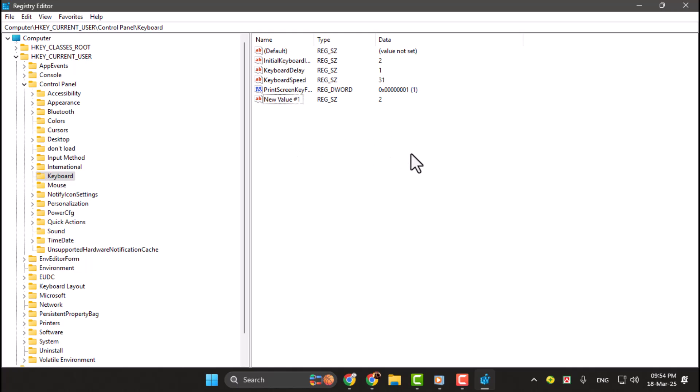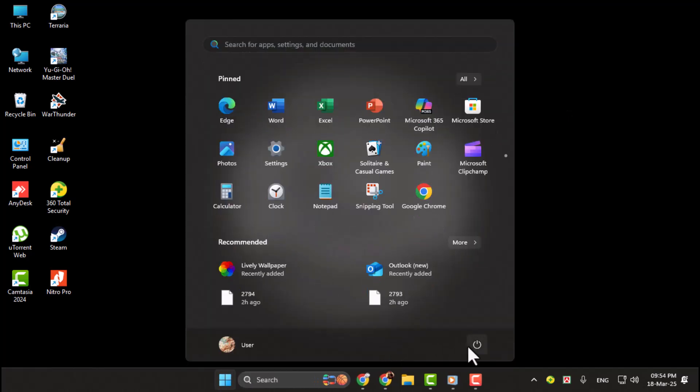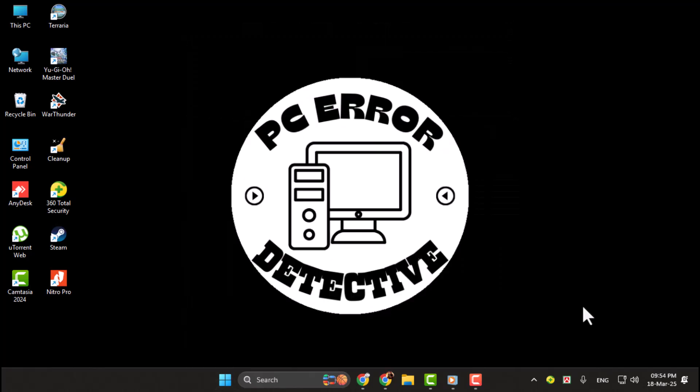Step 5. Close the Registry Editor and restart your computer to apply the changes. After restarting, check if NumLock is automatically enabled when you log in.